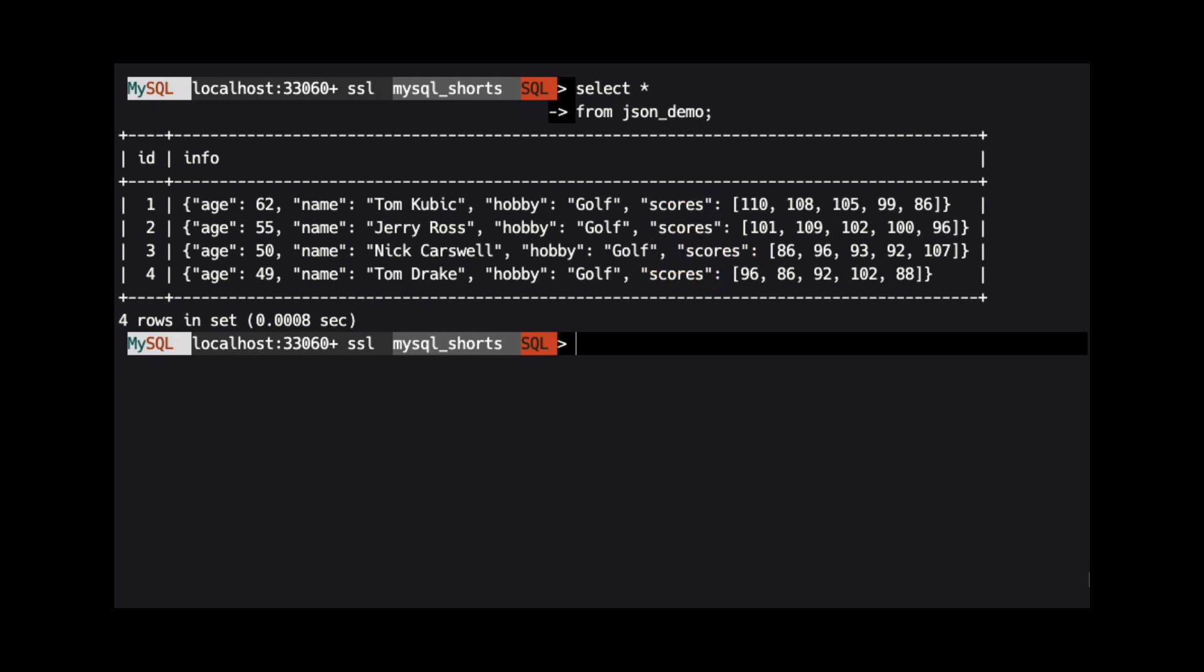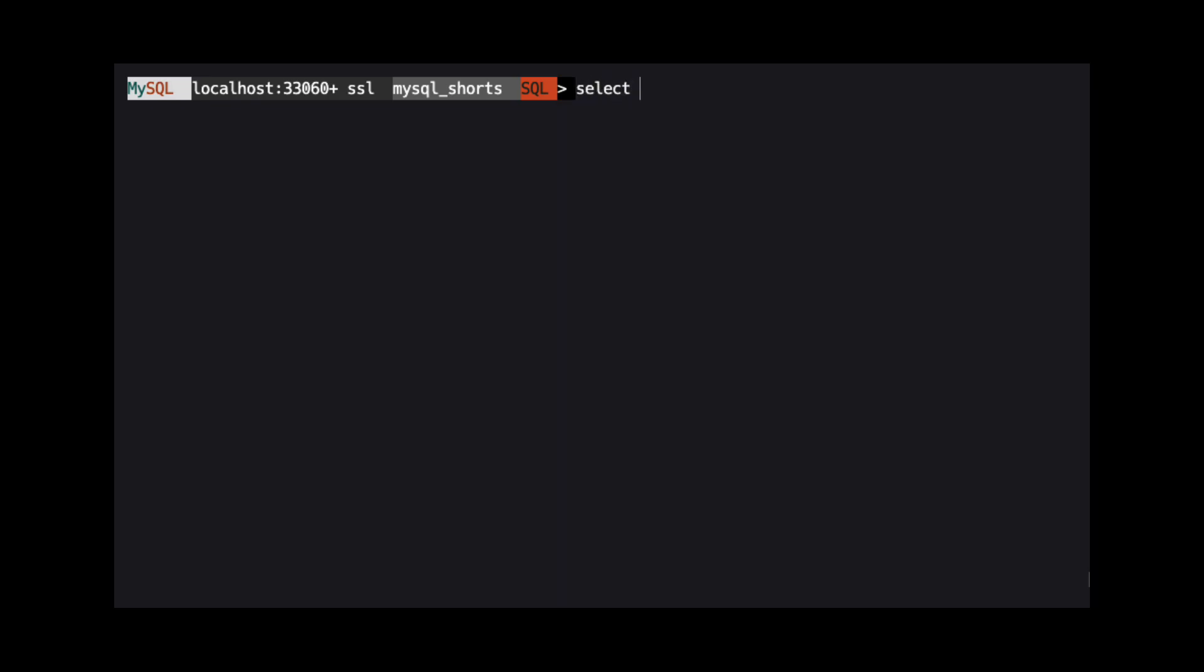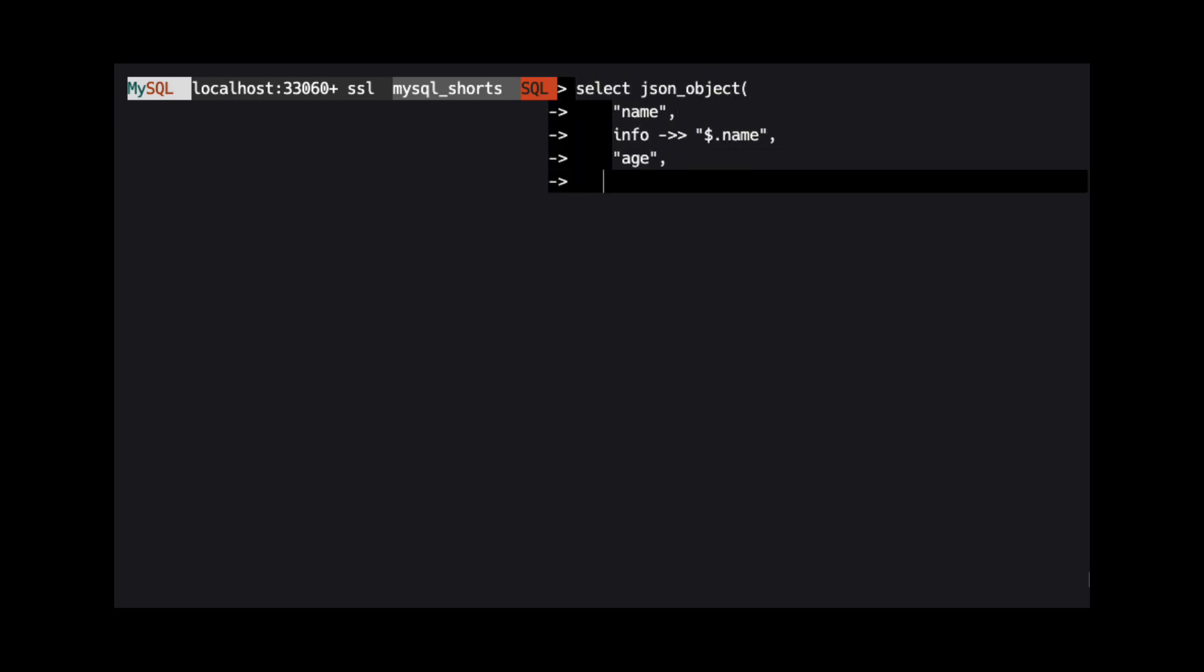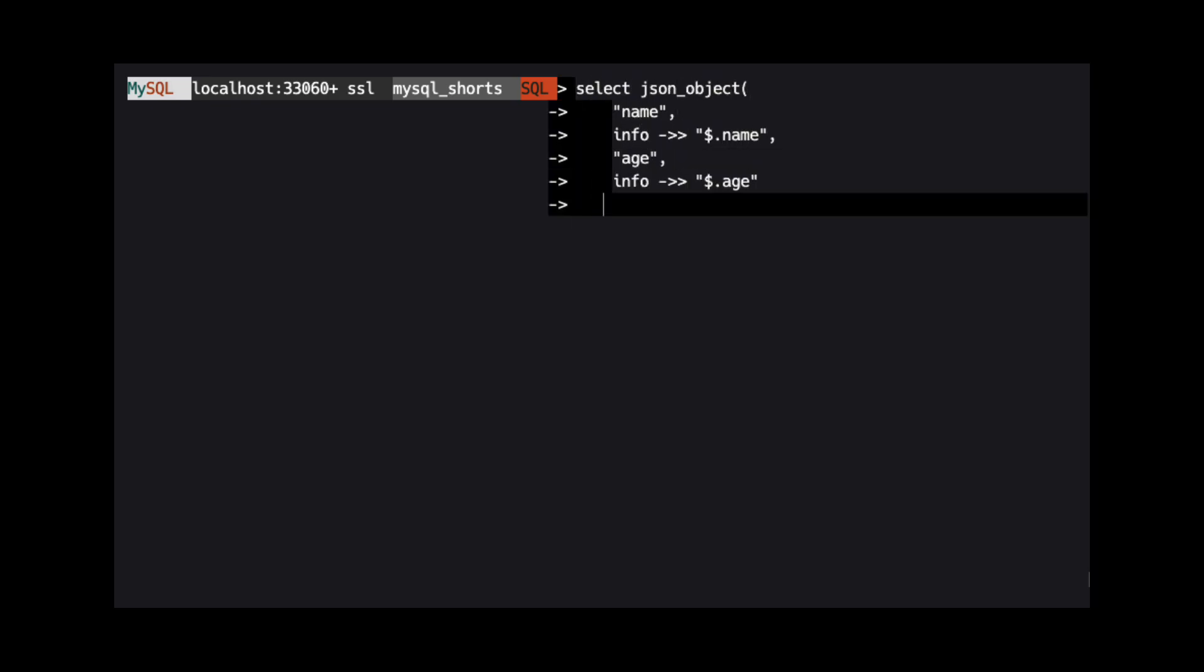If we wanted to return a subset of that data, say just the age and name properties, we would use the JSON_OBJECT function. The JSON_OBJECT function is used to build a JSON object in a MySQL query.